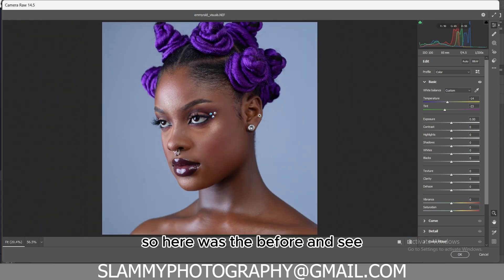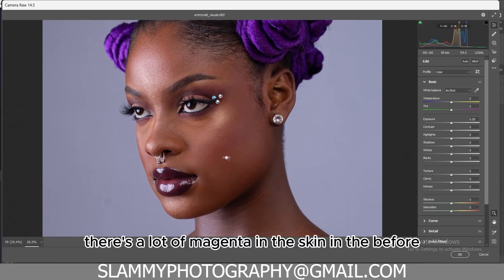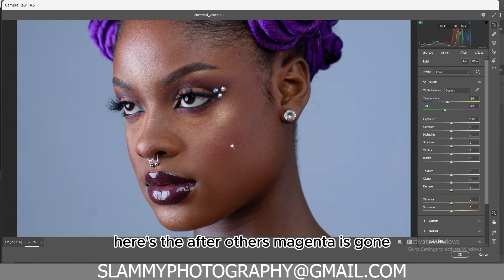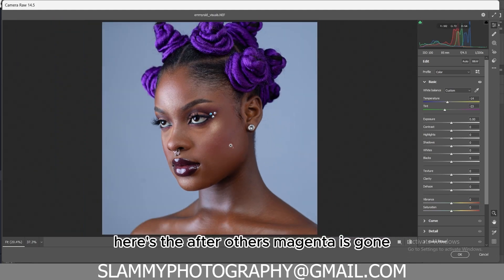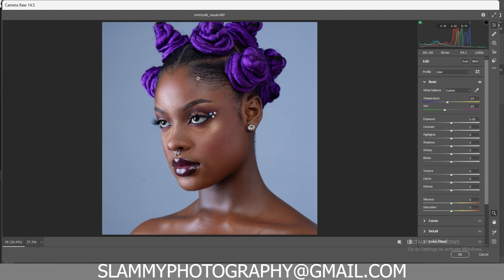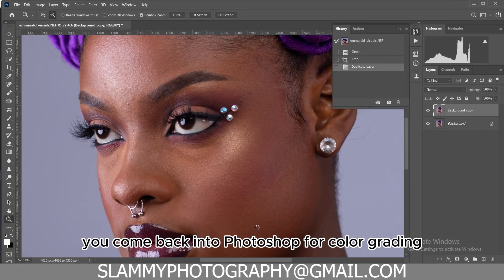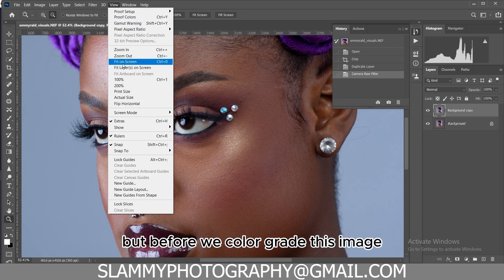Your image color correction is going to be fixed. Here was the before — you can see there's a lot of magenta in the skin. Here's the after — the magenta is gone. Once you do that, come back into Photoshop for color grading.